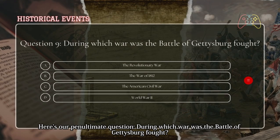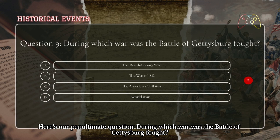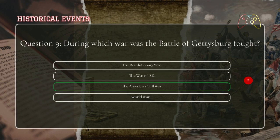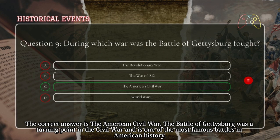Here's our penultimate question: during which war was the Battle of Gettysburg fought? The correct answer is the American Civil War. The Battle of Gettysburg was a turning point in the Civil War and is one of the most famous battles in American history.